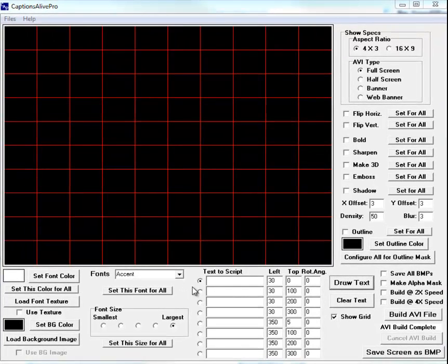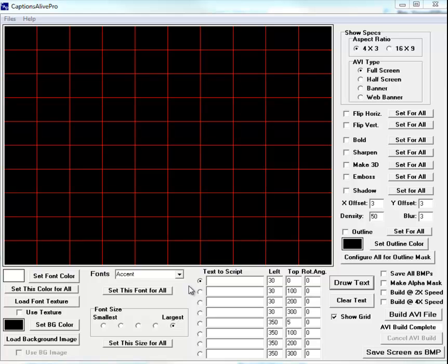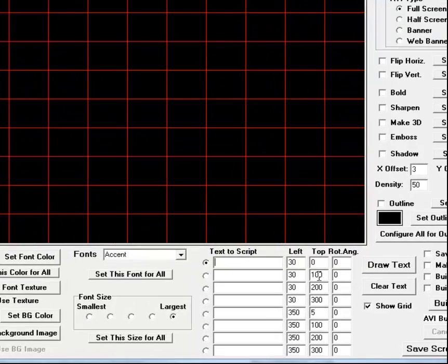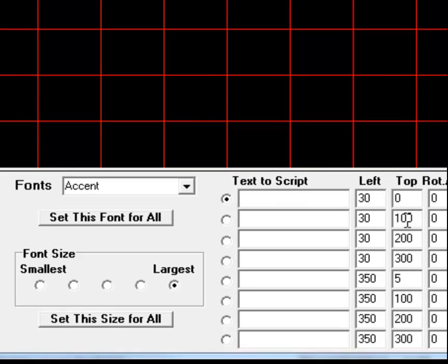Okay, what I'm going to do in this example is use Captions Alive Pro along with ProShow Producer to build a scripted text that we can overlay on an image and then build a video in ProShow Producer. It's going to be a winter scene, so I'm going to enter a few text boxes here. We'll call this first one Winter and the second one Wonderland.